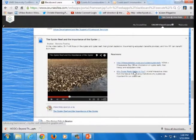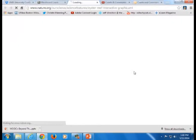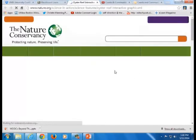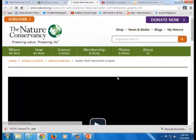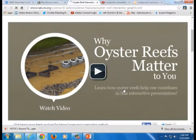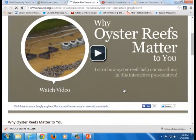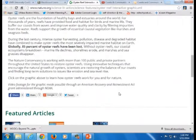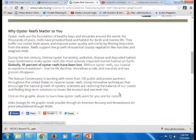Just to give you an idea of some of the open educational resources we used to complement the lectures — this is a good interactive video here. It's very cool.